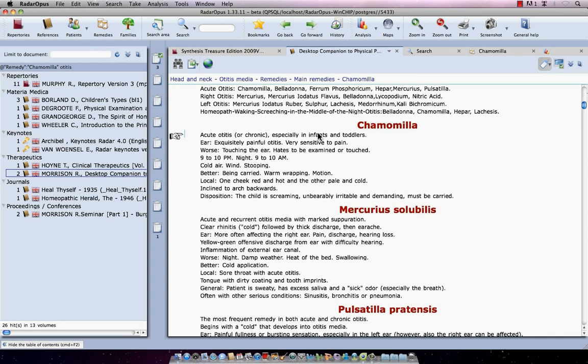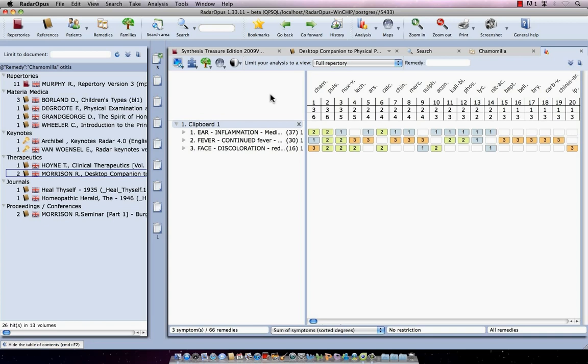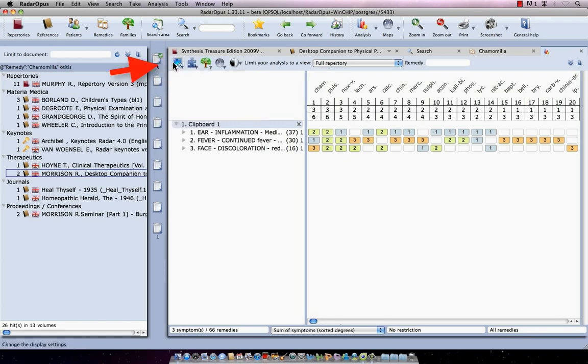Let's go back to the analysis window. I single click here on my clipboard. This is my analysis. So let's finish by saving this analysis. Here are the clipboards. And with the right mouse click, I click on one of the clipboards and then I select here save analysis.